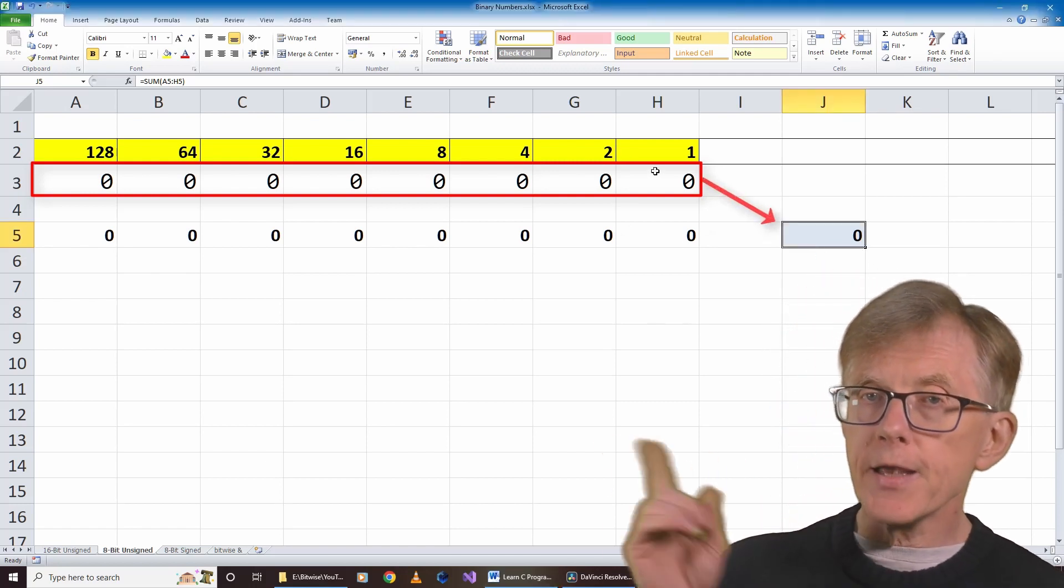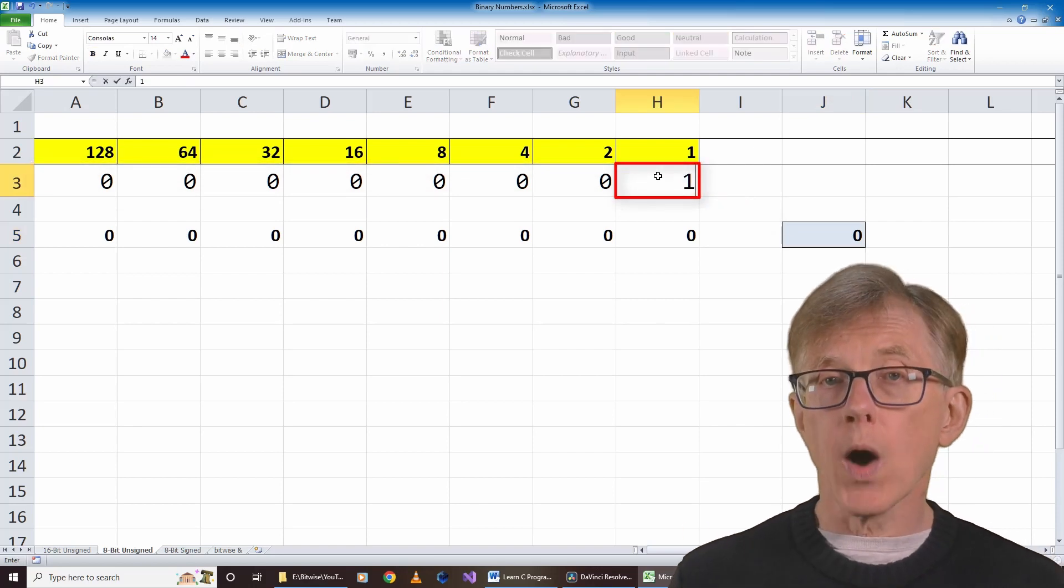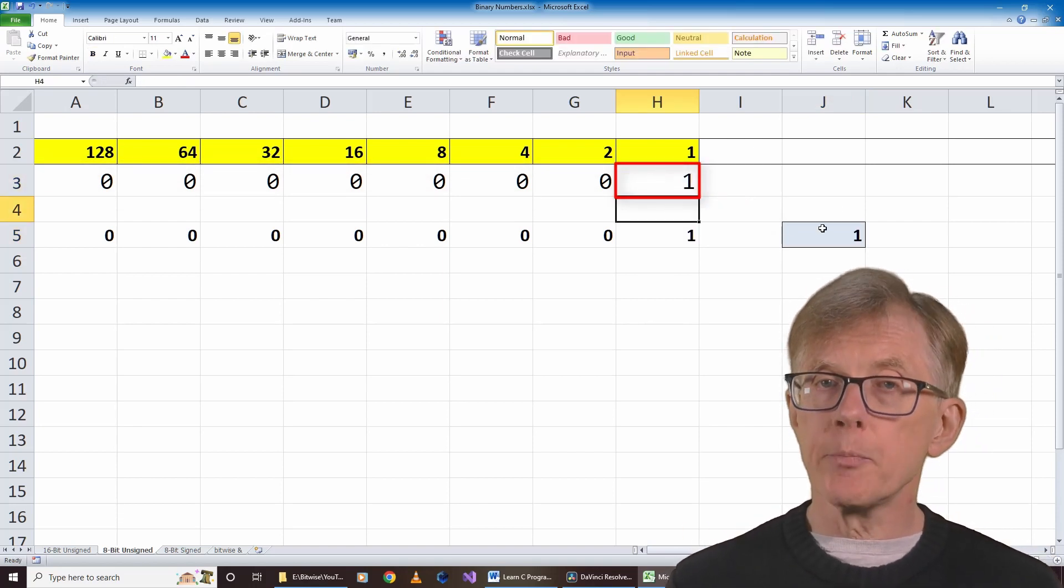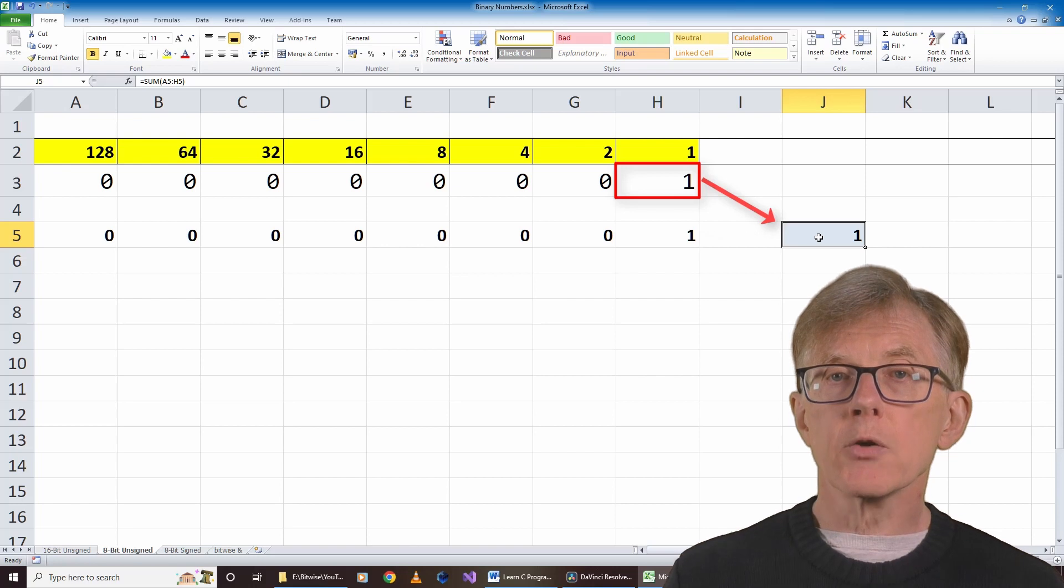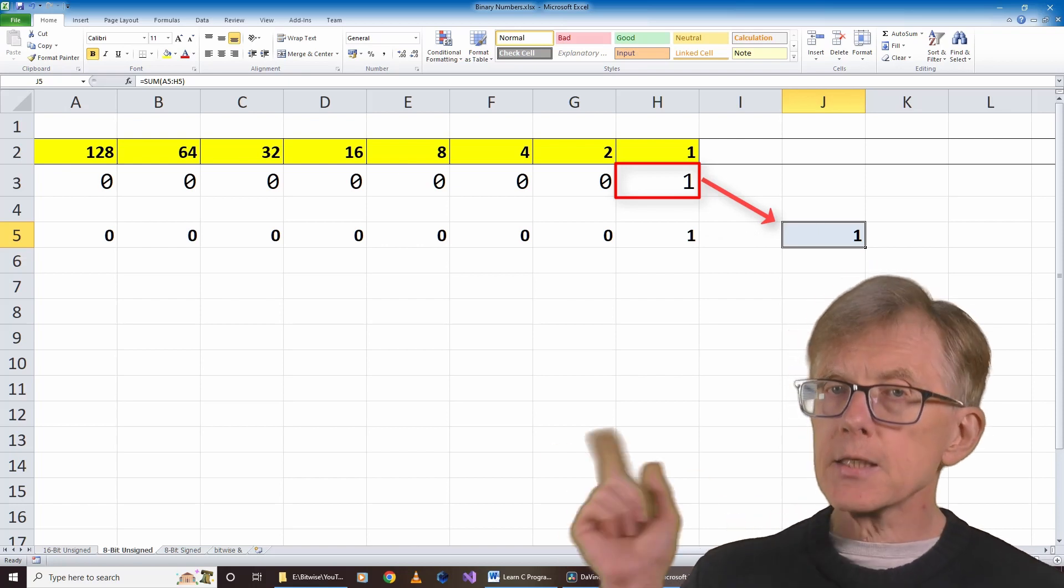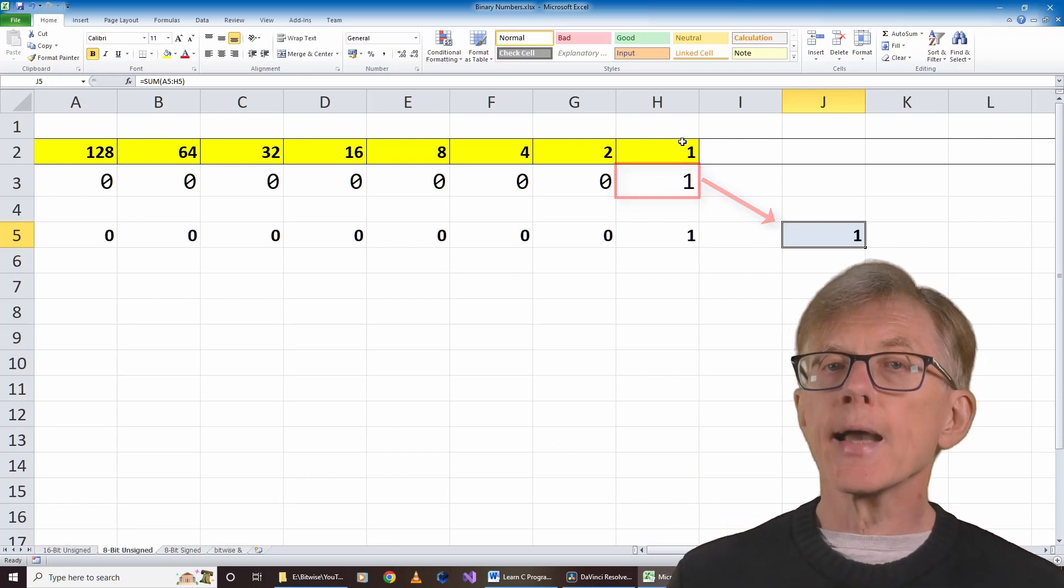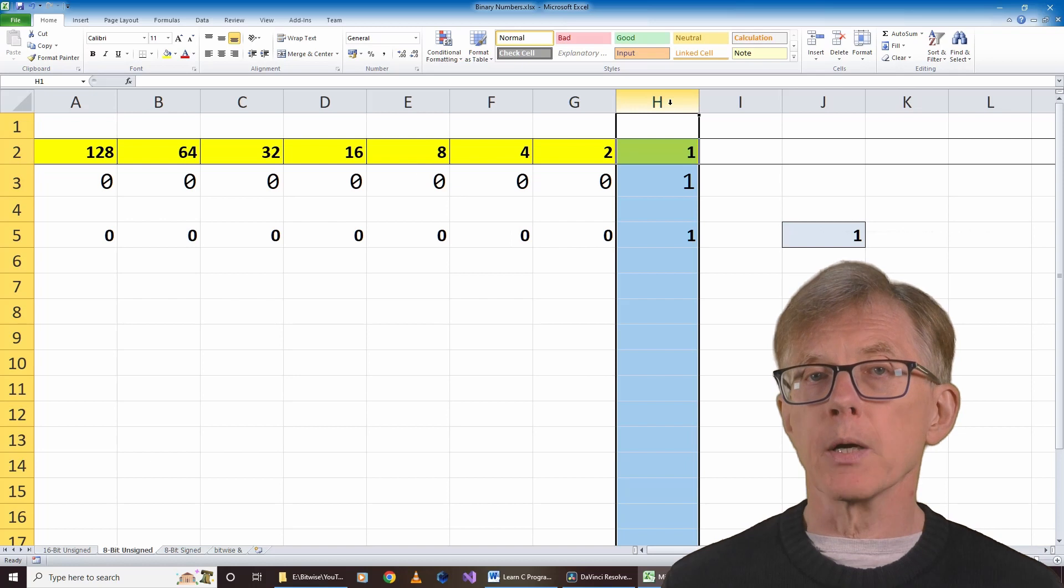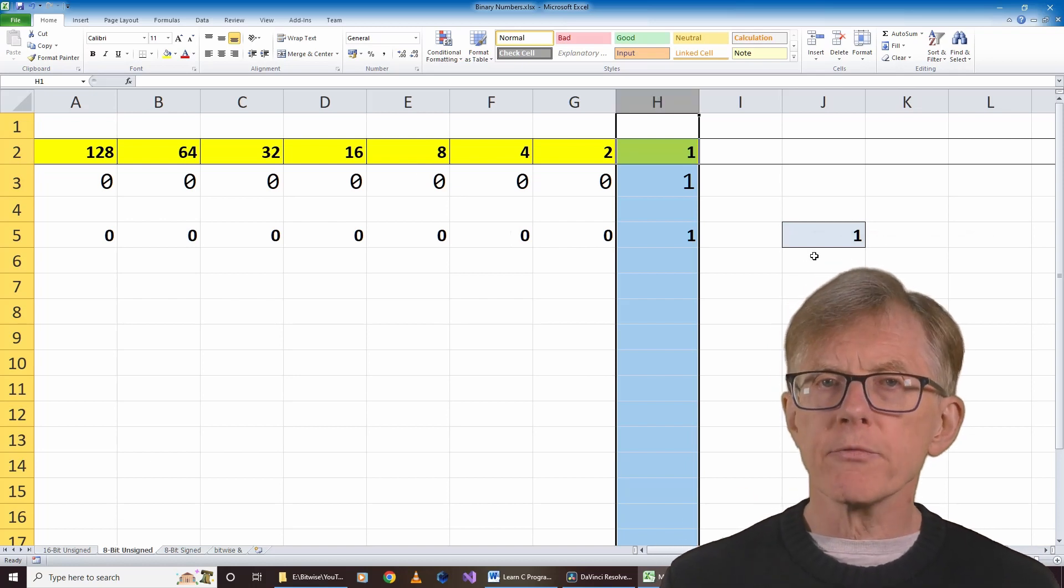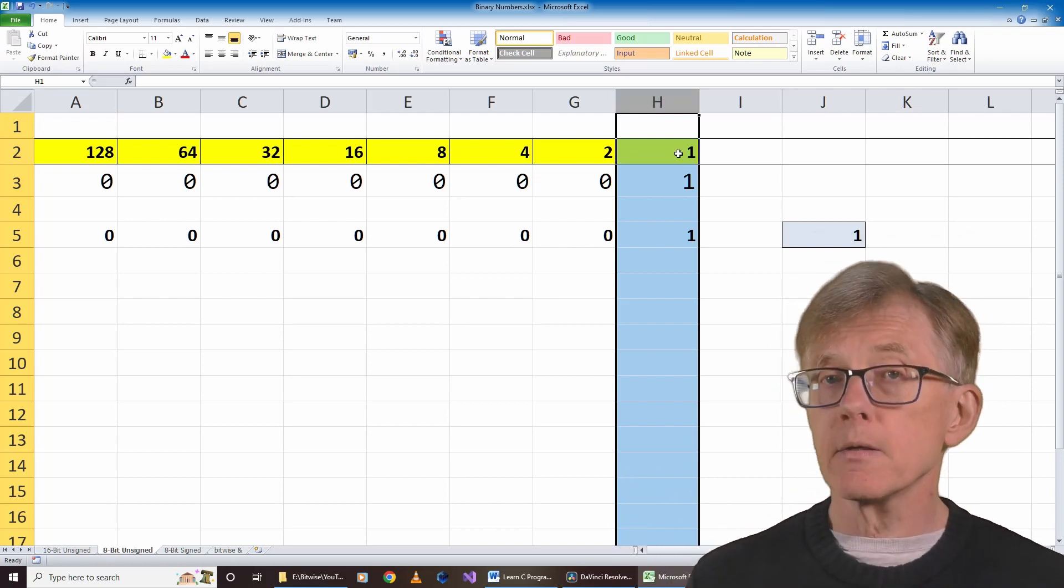If I set this bit here, on the right, to 1, the decimal number it represents is 1. So I can say that by setting a bit in this column, I can add 1 to a decimal number. I put the maximum value here in the column header, 1.